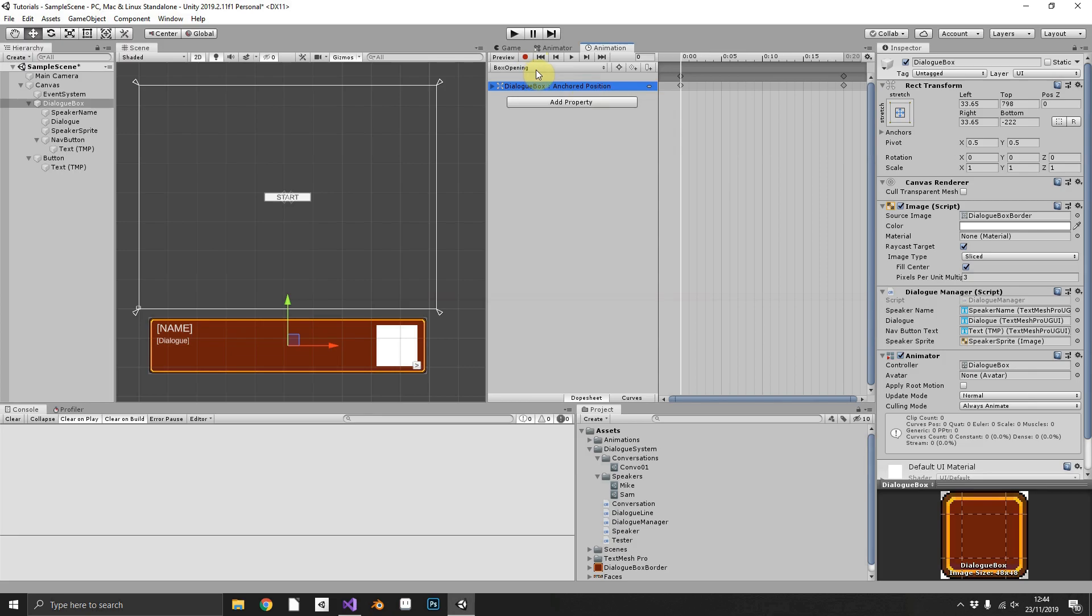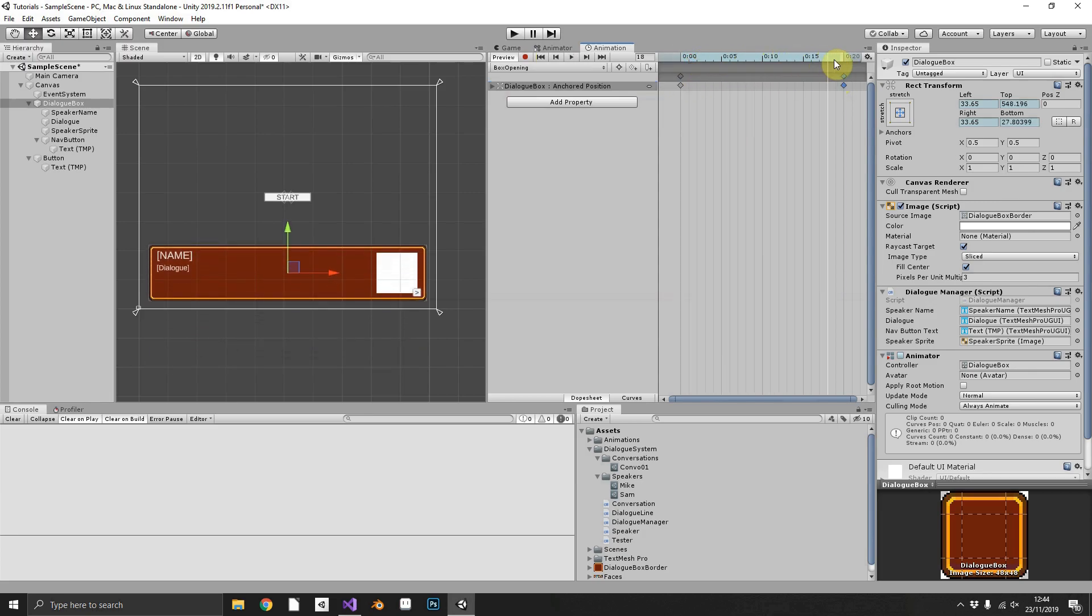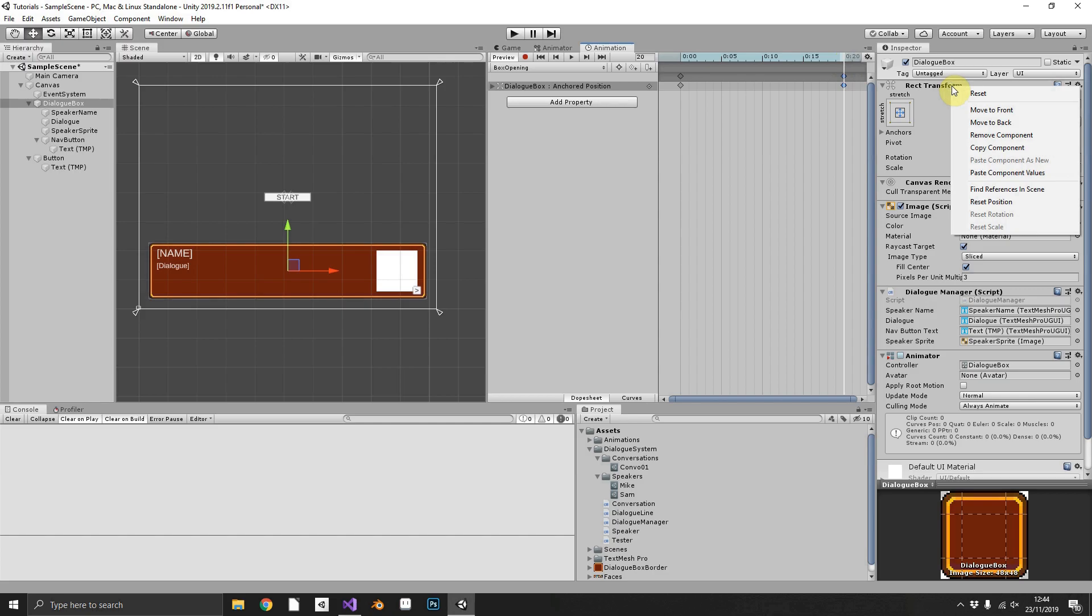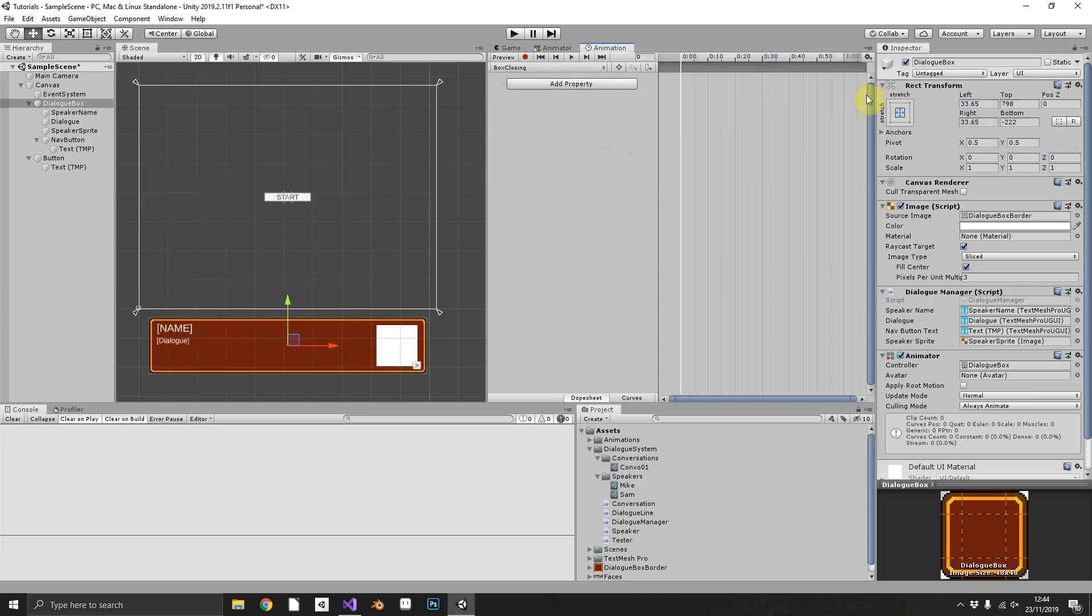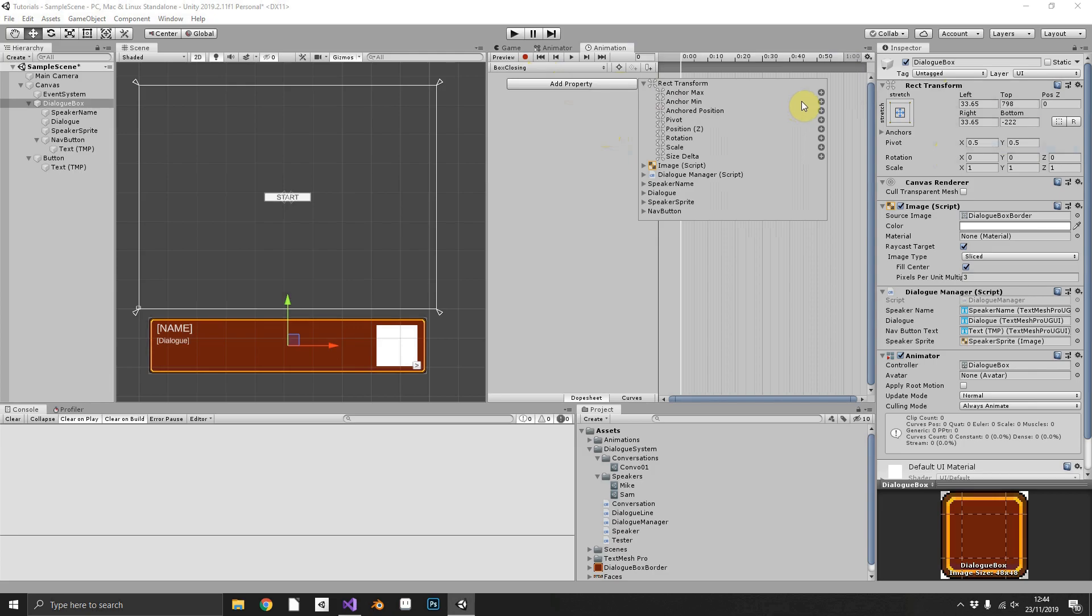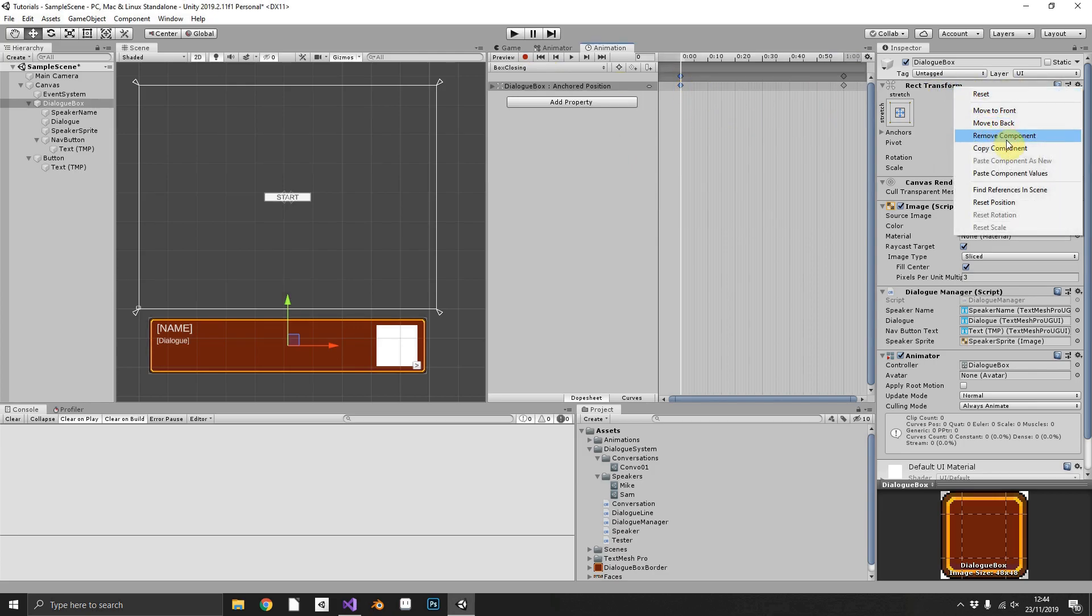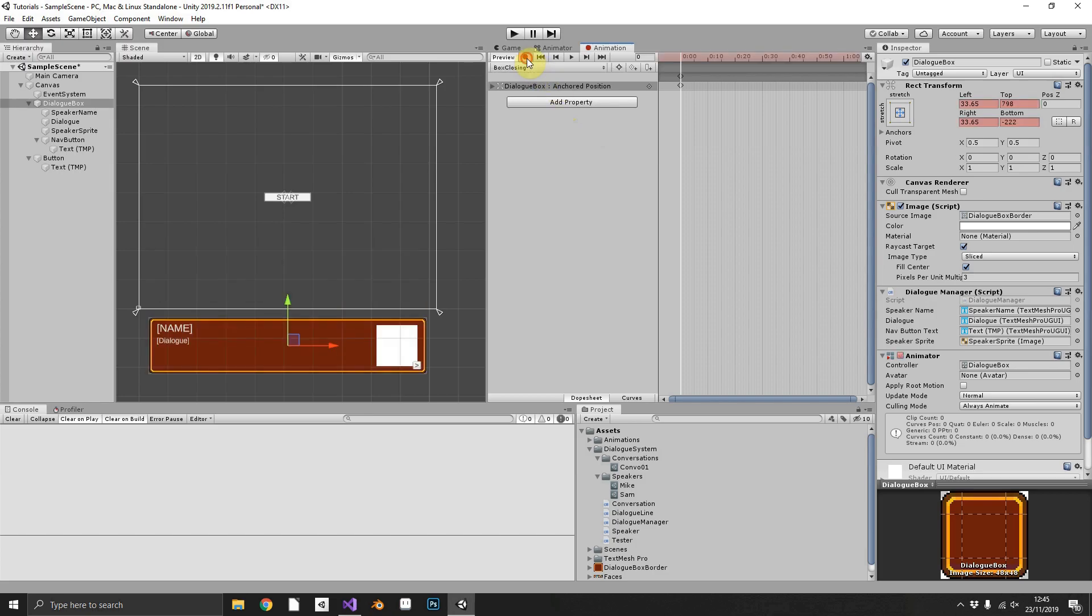So the way we can do that, just reopen box opening animation. We'll play it, and we can see at our final position we're at top of 541. So if we right-click rect transform, click copy component, navigate back over to our box closing, add the property of position, and then for our first frame paste the component values, we can see that we snap back to our original position.